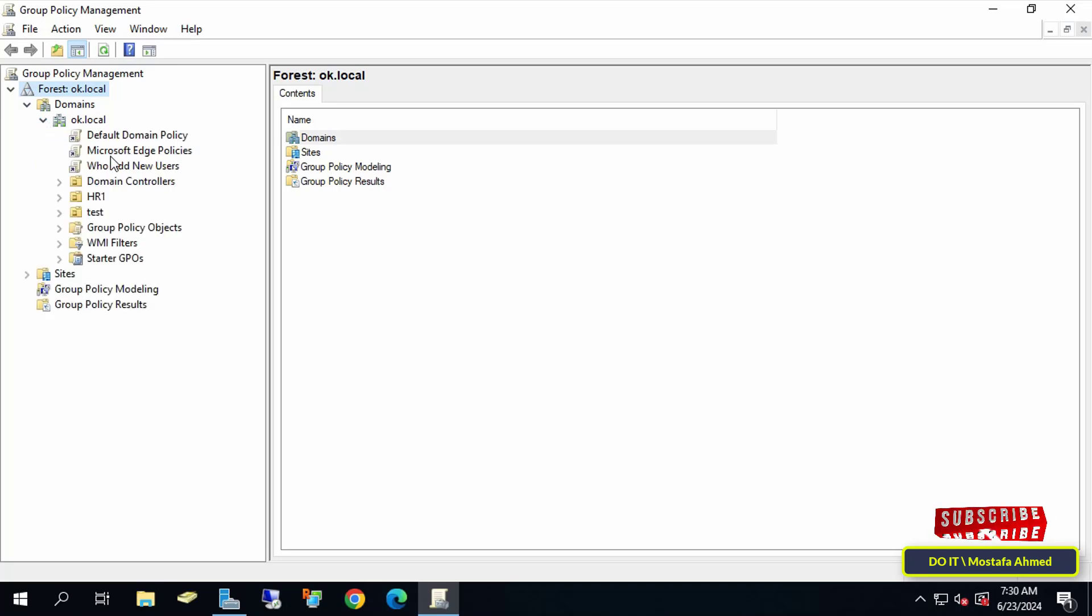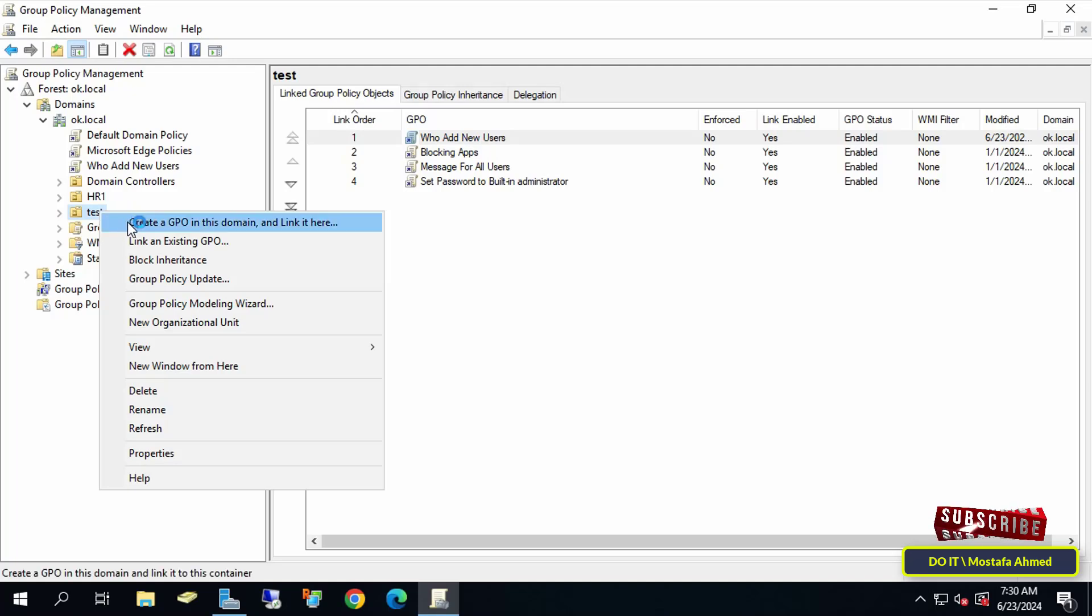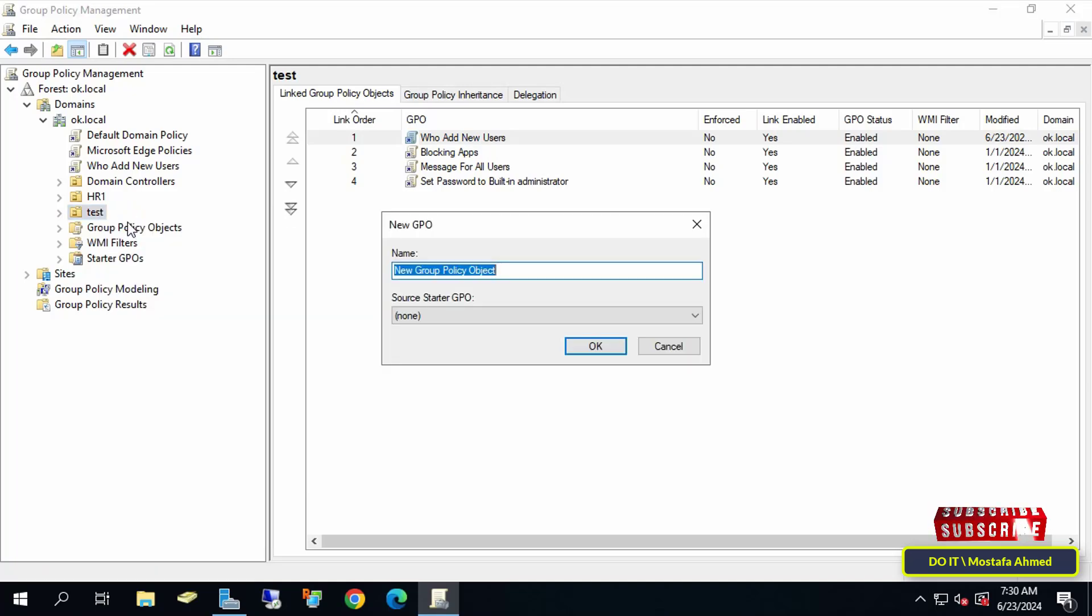Right-click on the organizational unit to which you want to apply the policy and from the menu select Create a GPO in this domain and link it here. Then enter an appropriate name for this policy so that you can access it easily and click the OK button.